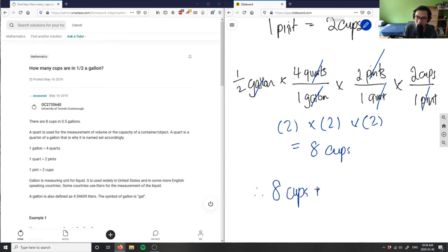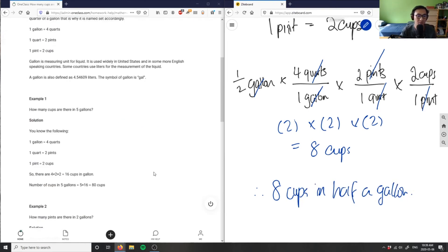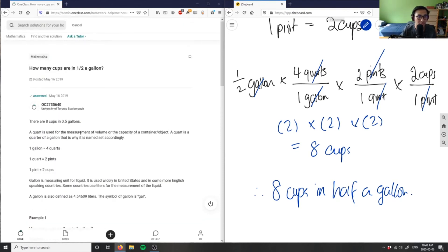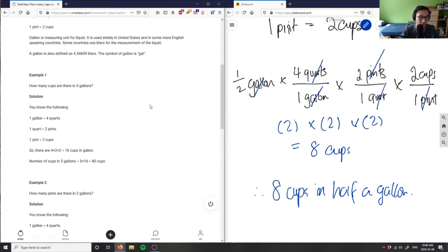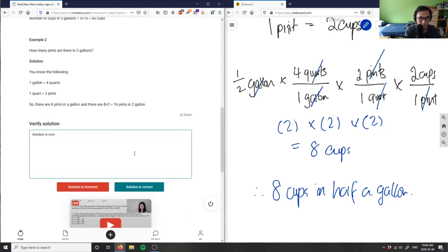And this here is my solution. Now as you can see, there are eight cups in 0.5 gallons here. They didn't really show their work though, so I'm going to say solution is correct but work was not shown.